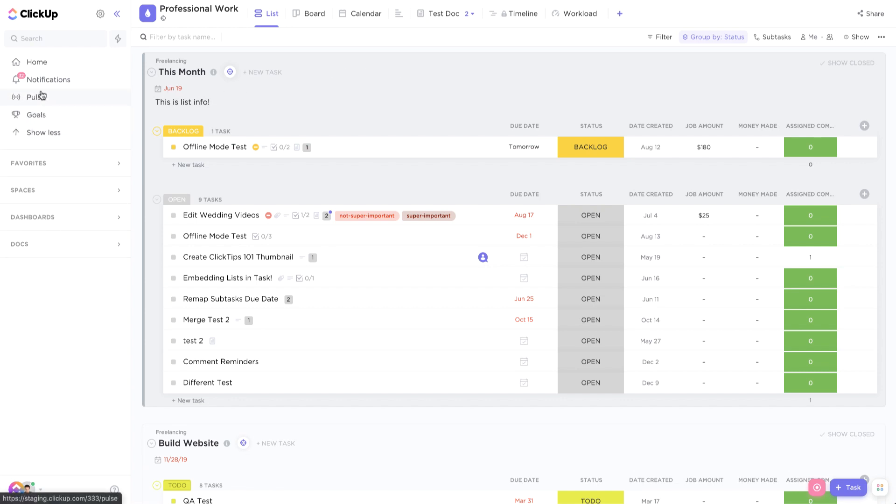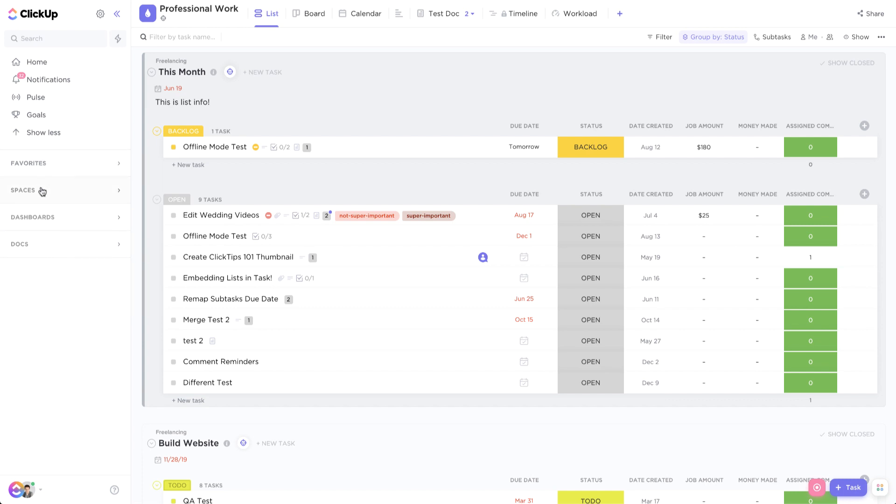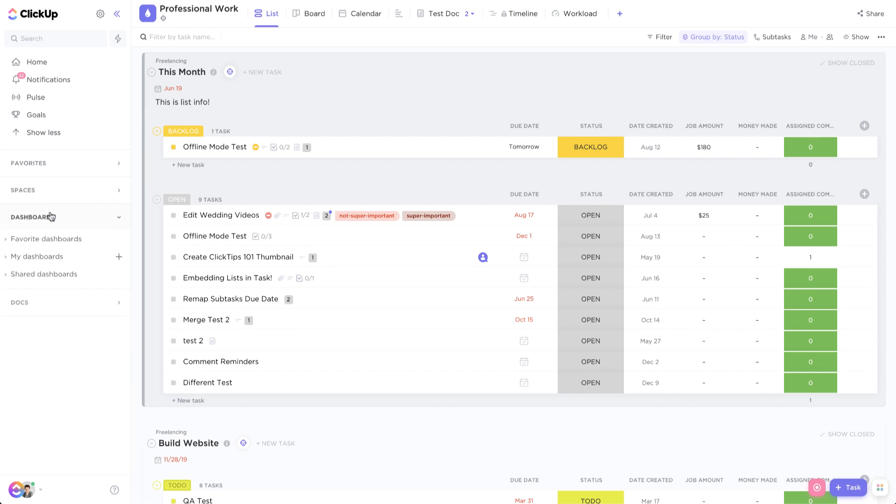And you can come over here, you see your pulse, your goals, you see all your favorites here, your spaces, your different dashboards, and then your different docs. And then also the settings up here are condensed to the side. And it's just a much cleaner way to navigate ClickUp.